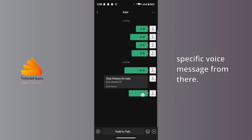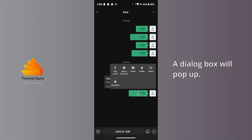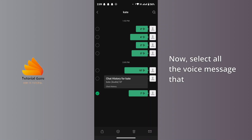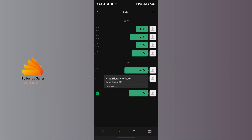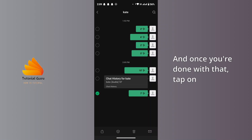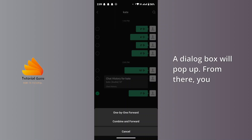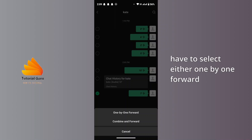A dialog box will pop up. Tap and select, then select all the voice messages that you would like to forward. Once you're done with that, tap on the share icon from the bottom left corner. A dialog box will pop up.